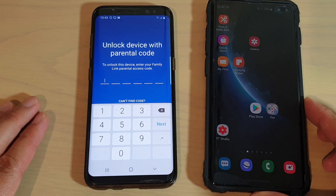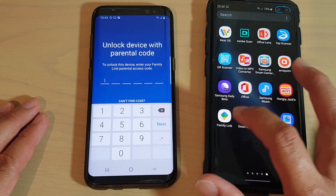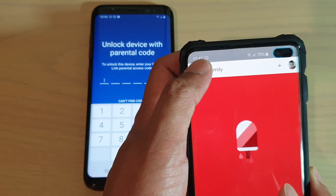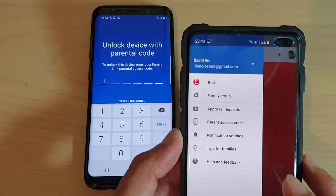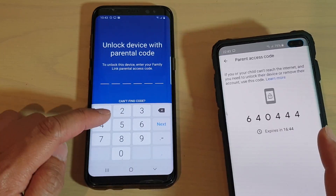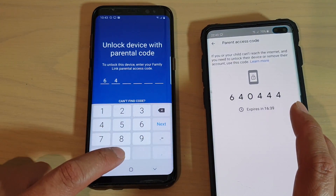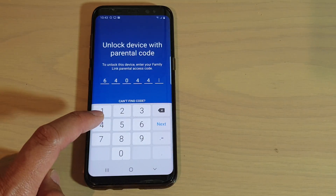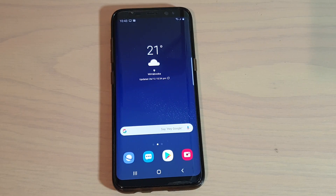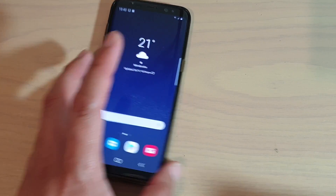This is the parent's device. Go to the app screen and open Family Link. Tap on the key icon at the top left, then tap on 'Parental Access Code.' Here's the code you can key in: 6-4-0-4-4. Key in the parental access code and you can now access the device.